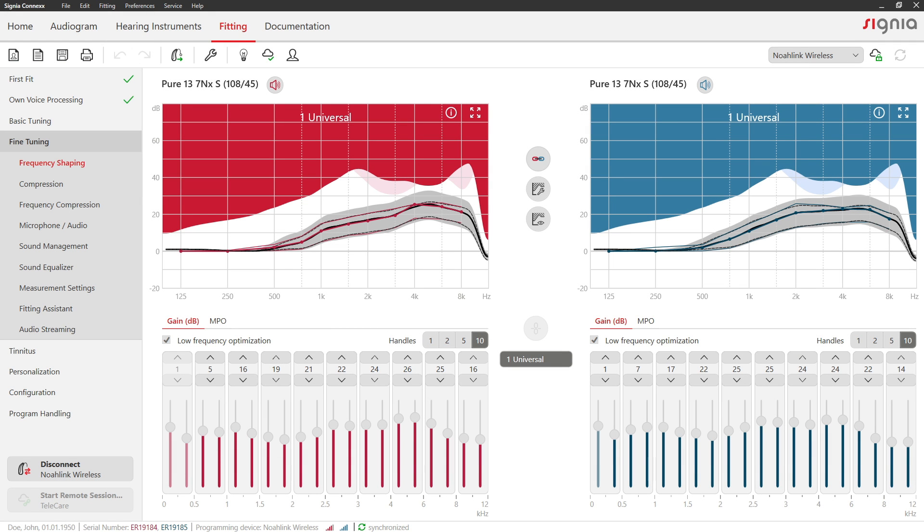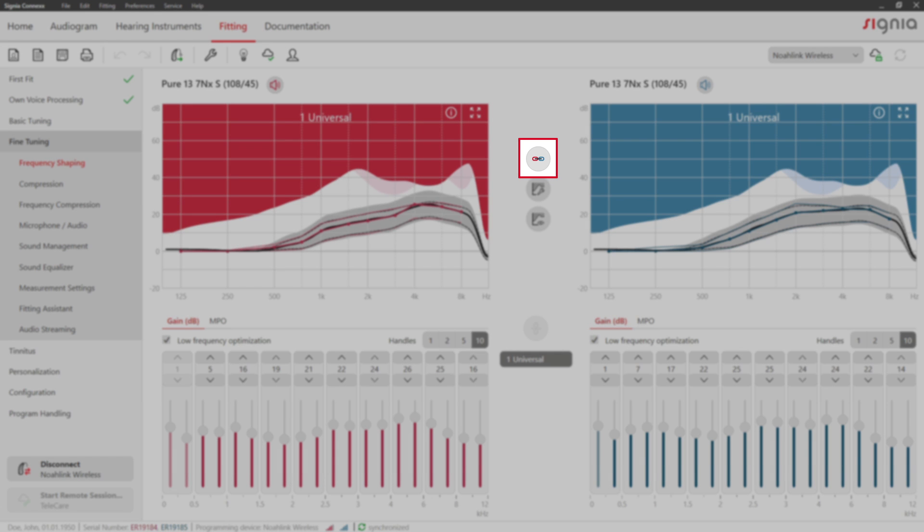By default, all changes that you make here will be applied to both ears. You can change that with this button.